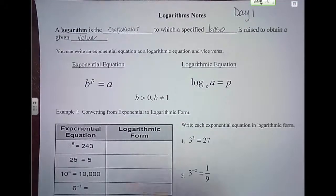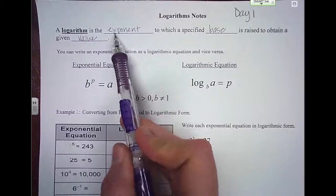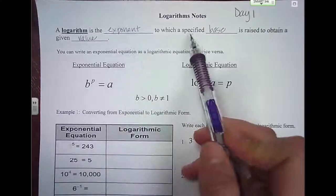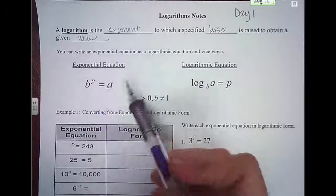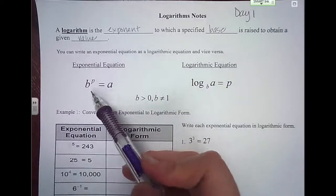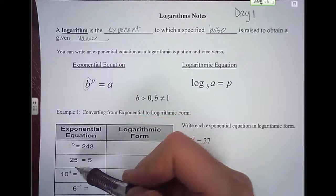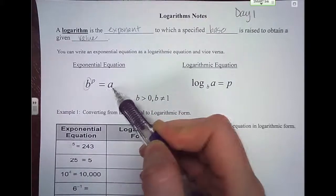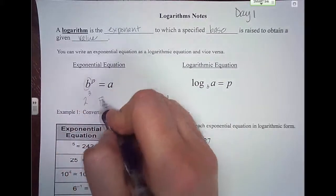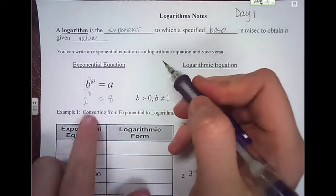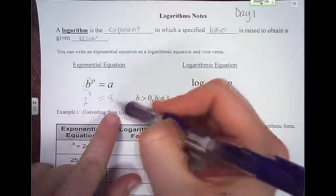So what is a logarithm? A logarithm is really just exponents — exponents to which a specified base is raised to obtain a given value. So when you look at something with an exponent, we have some base b raised to a power equal to some number. For example, I could take 2, raise it to the third power, and that equals 8. So 2 is the base, 3 is the power, and it equals some value.